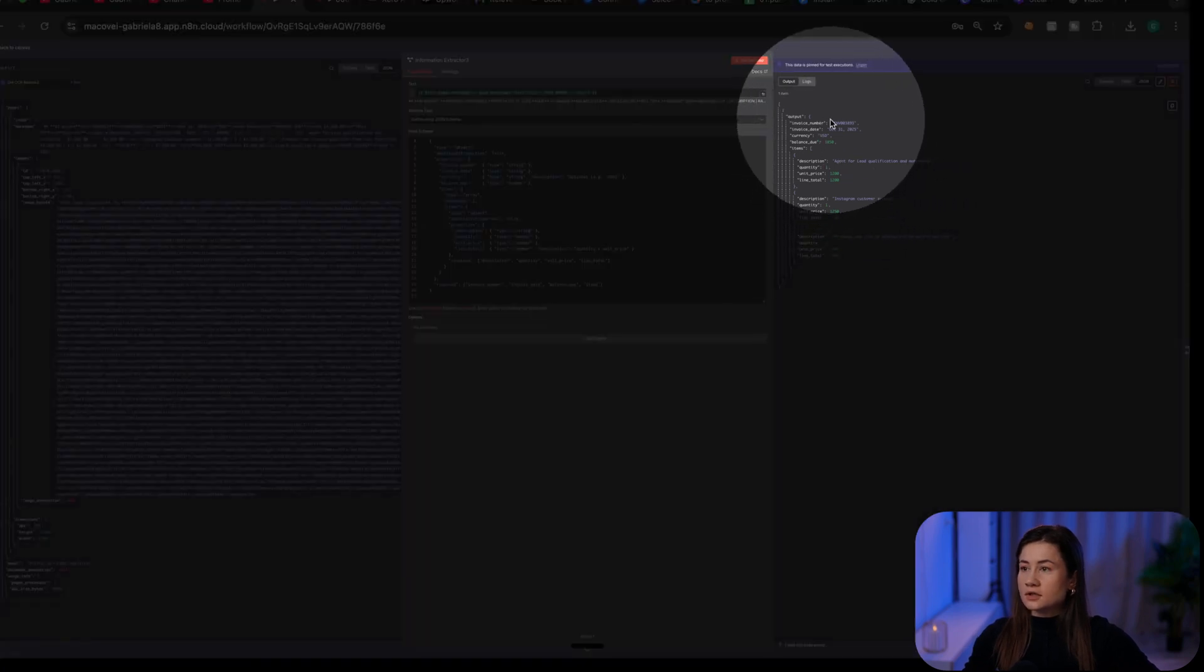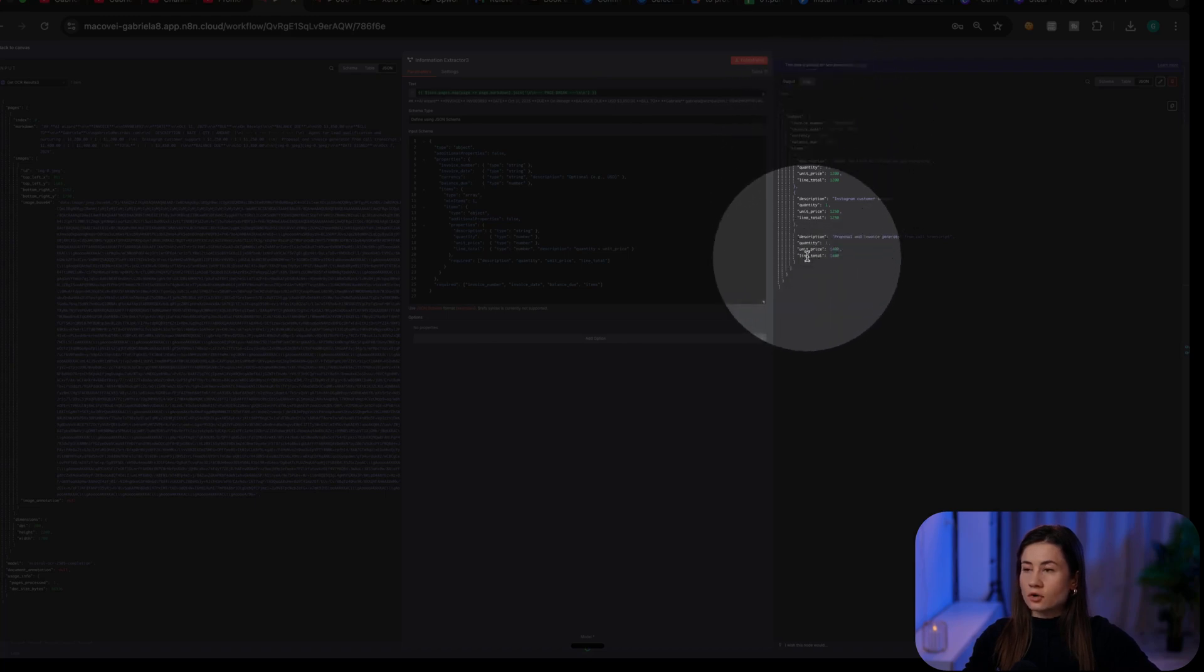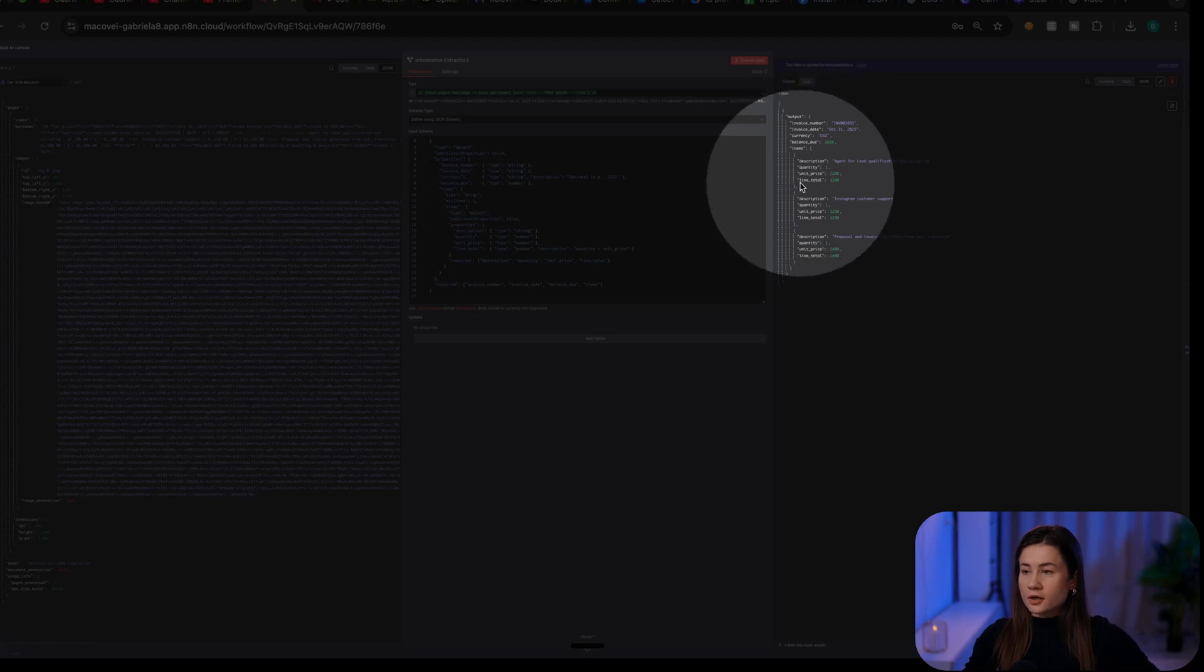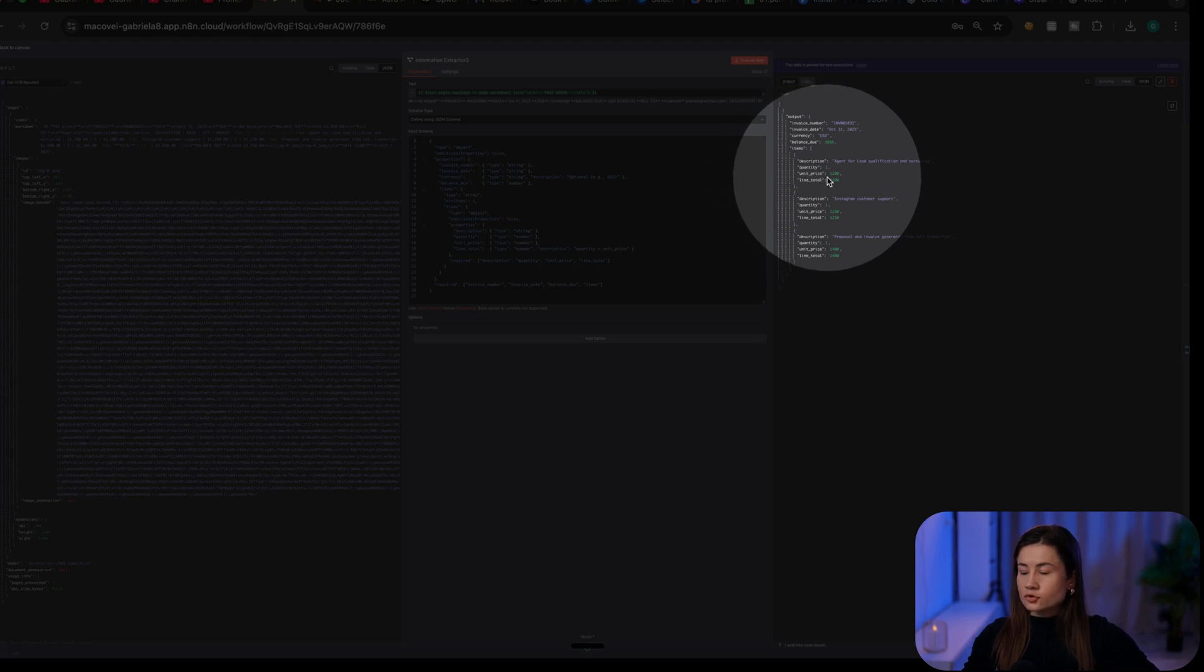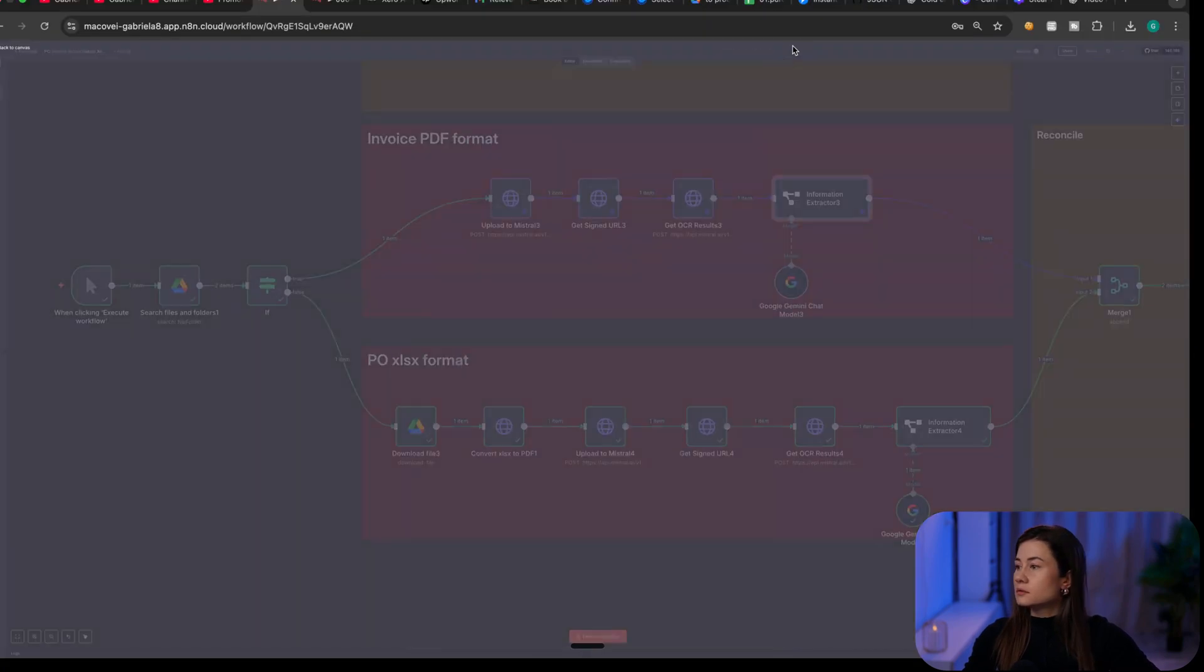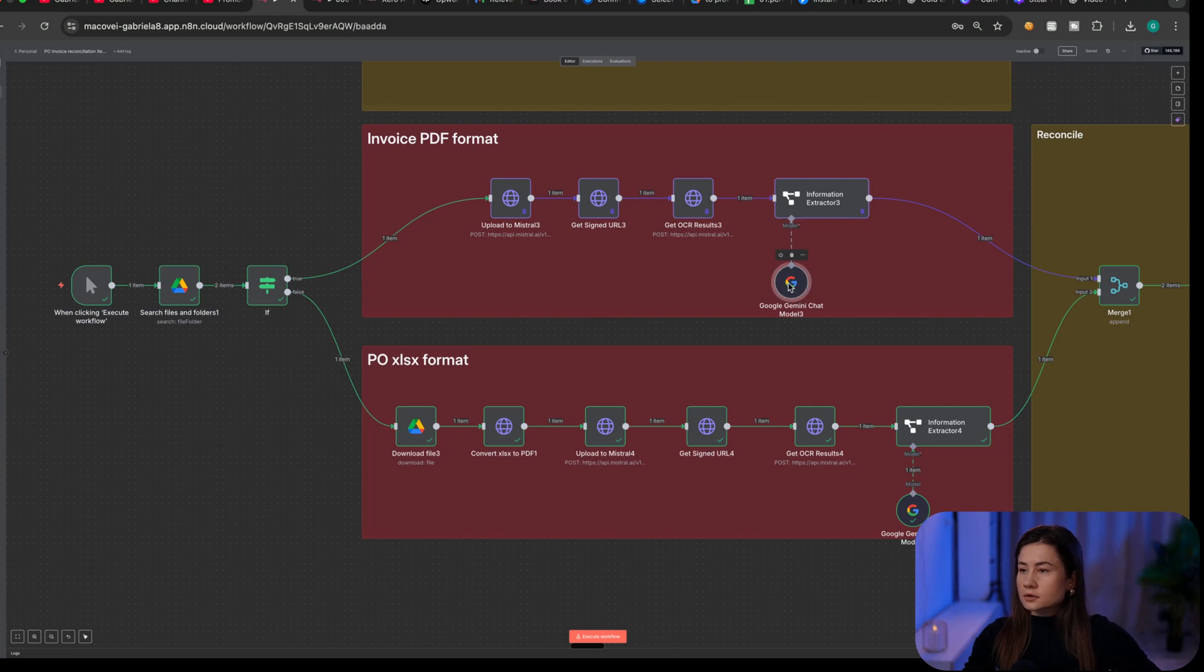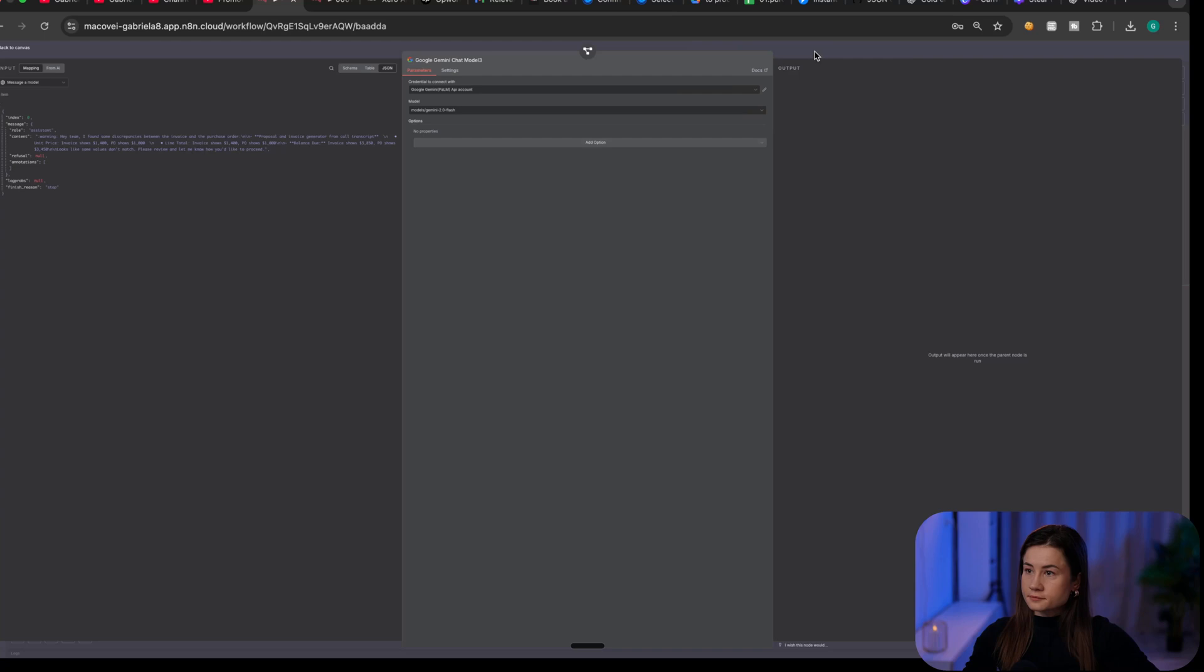I have the invoice number, date, currency and the three items with all the details like product description, quantity, unit price and line total. In case you have two units, it will be the total. Now I use the Gemini flash because it is fast.